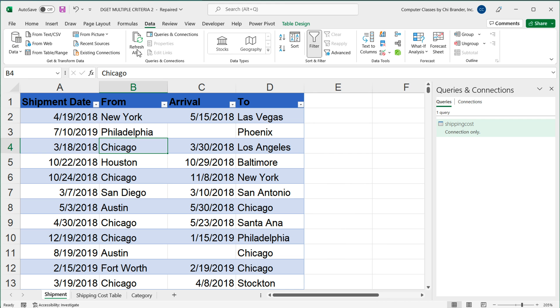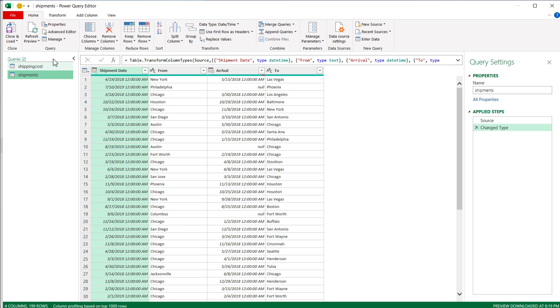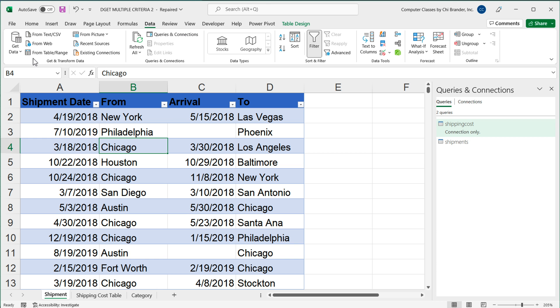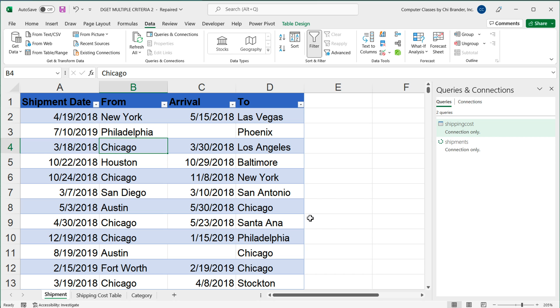So I'll click on this, go to from table range right here. And then again, close and load to. And only create connection. Same thing. So now I got these two connections to both of those two tables.